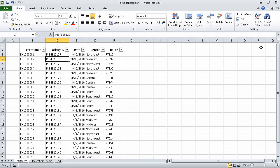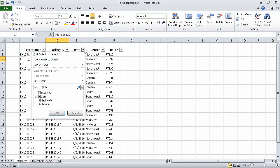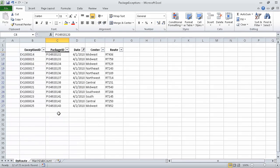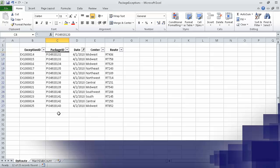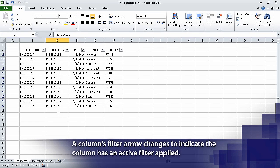Click the Date column filter arrow, and then from the menu that appears, clear the March checkbox. Excel removes the check from the March checkbox and changes the state of the Select All and 2010 checkboxes to indicate that some items within those categories have been filtered. Now click OK. Excel hides all rows that contain a date from the month of March.